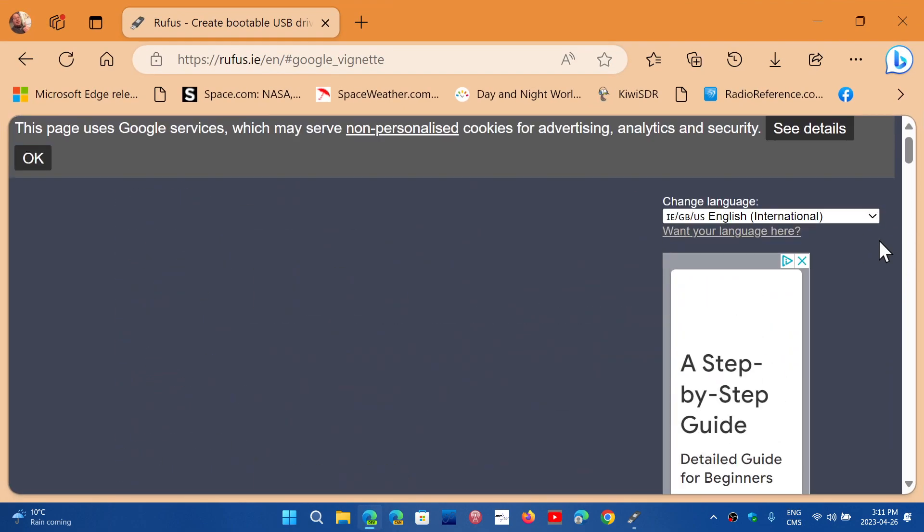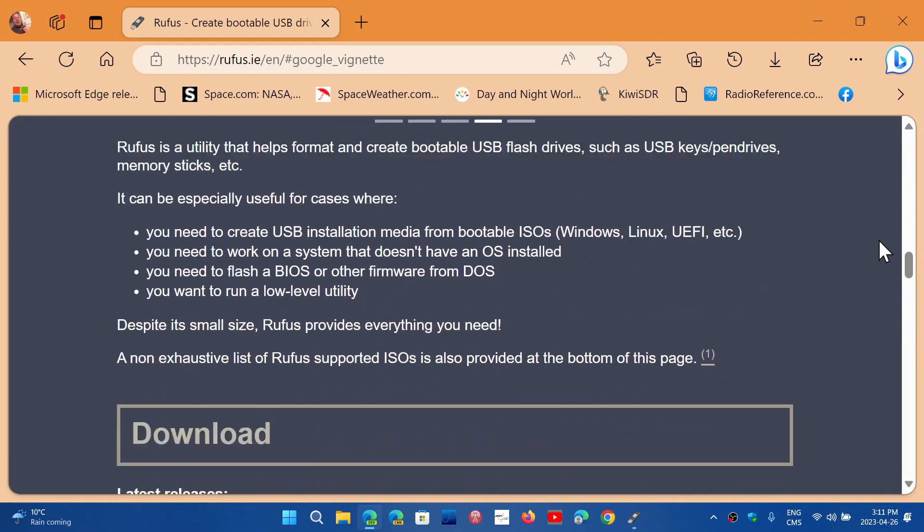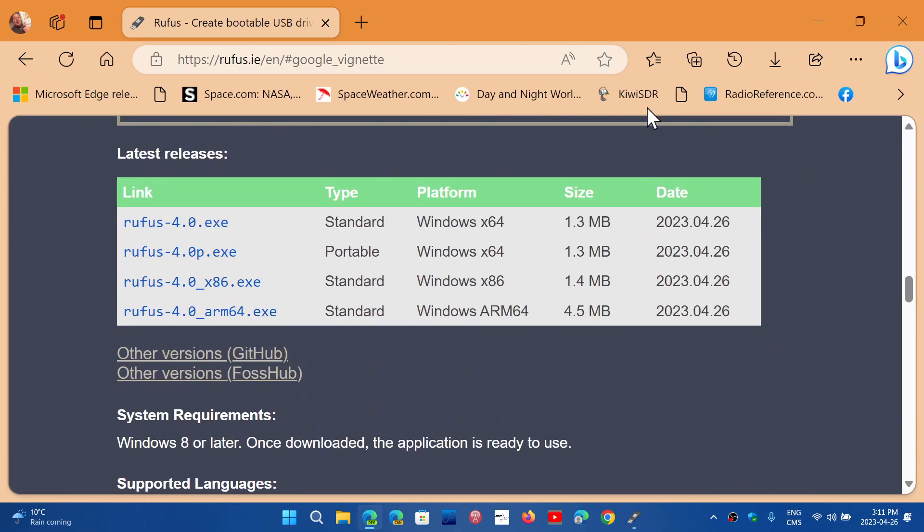You just go down the page and you'll see a download section. You have the 64-bit version, x86 for 32-bit versions, and also standard ARM and portable versions. Download Rufus 4.0, which is now available and updated. This is the tool to create USB thumb drives that are bootable with Windows 10 and 11 images.